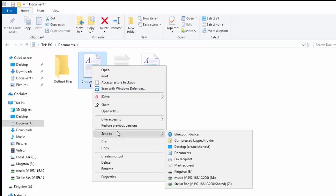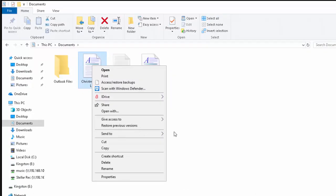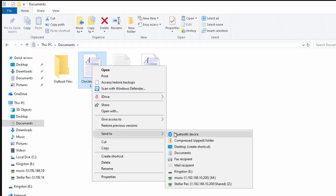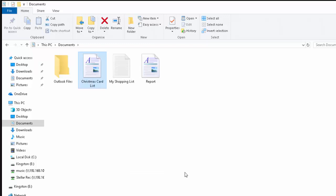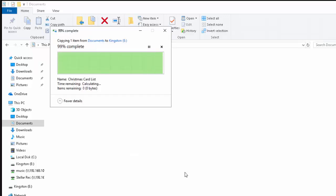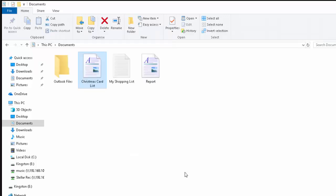In my case it was Kingston E, so I move my mouse across and down to Kingston E. You'd move your mouse across and down or up to whatever appeared on your screen because it won't be Kingston E. Then left click once over whatever appeared on your screen. And there we go, that's now copied to my external USB drive.